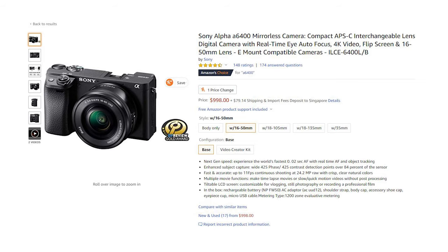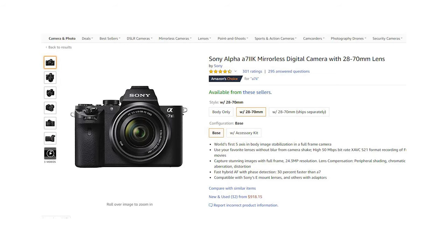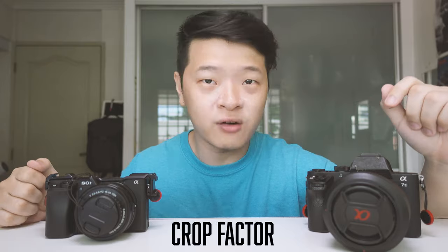Currently in the market, these two cameras are quite closely priced. The A6400 is at $998 USD and the A7II at $918, both with kit lenses. Both kit lenses share a very similar focal range, so it's quite a good comparison between these two.